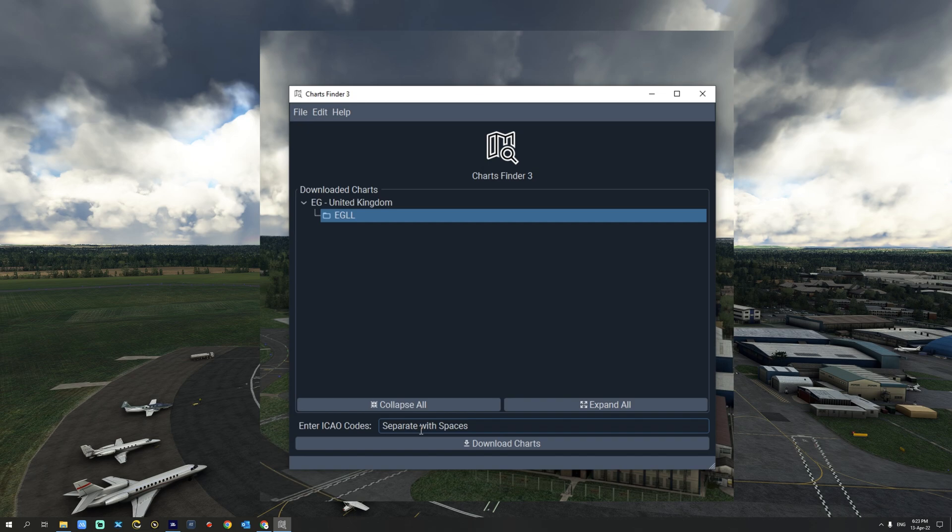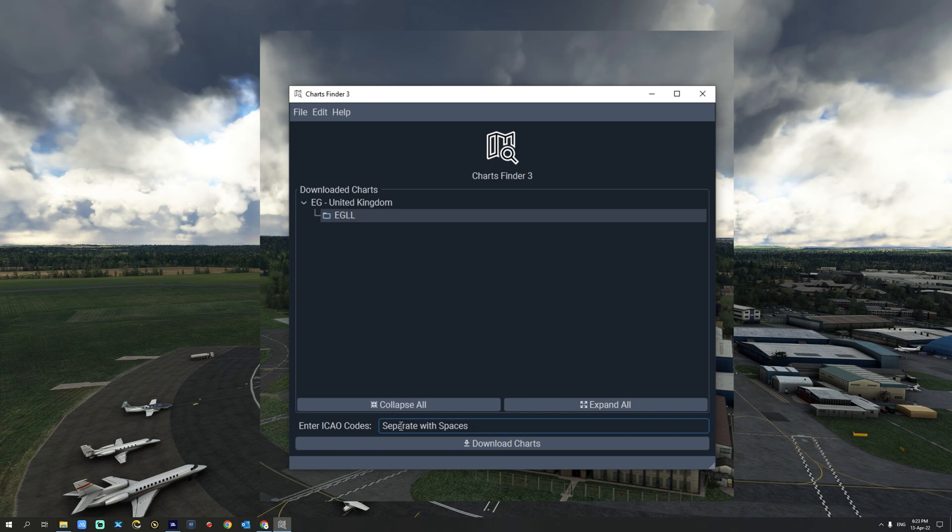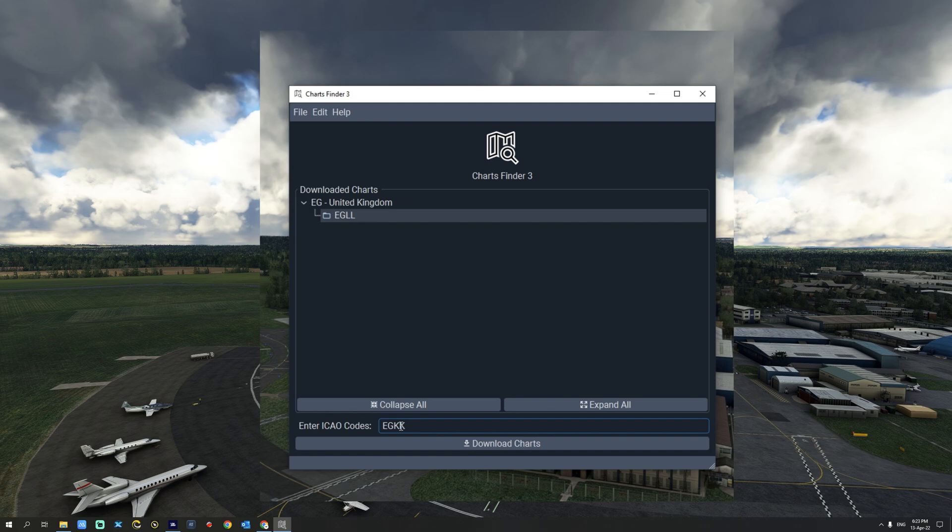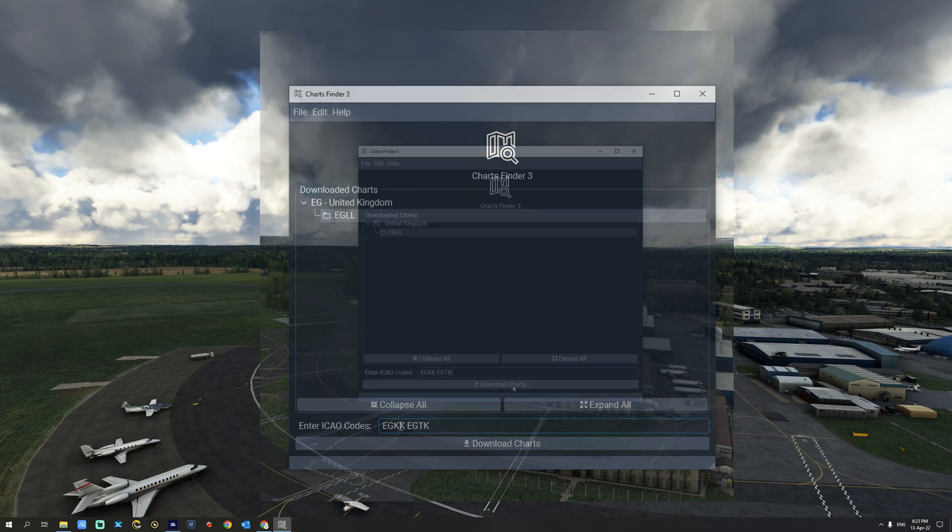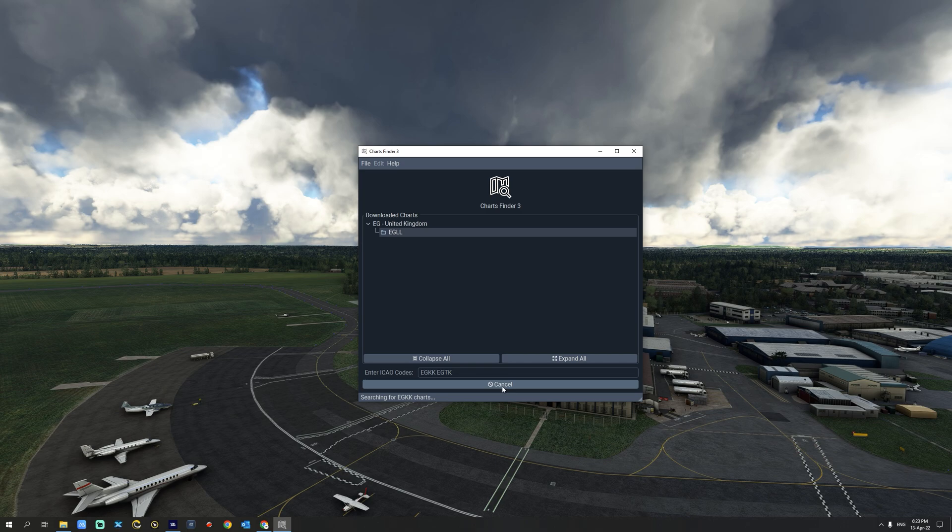In order to download airport charts you can either enter one ICAO code in the box provided here or several separated by spaces. Let's take an example. We are going to enter London Gatwick EGKK and then we're going to enter EGTK. And now we're going to hit download charts.